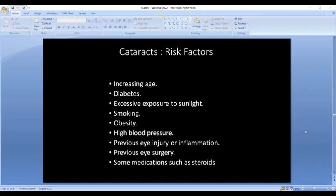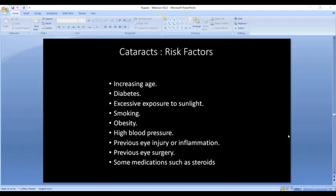Cataracts are mostly age-related. In India, cataracts tend to start around age 50, while in the United States we see significant cataracts more commonly after age 70 — possibly due to diet, environment, and excessive sun exposure in India. Diabetic patients get cataracts earlier and of a type that can develop very quickly — within three months — whereas normally cataracts take five to ten years to become significant. Other risk factors include smoking, obesity, high blood pressure, eye injury, inflammation, previous surgery, and steroid medications.